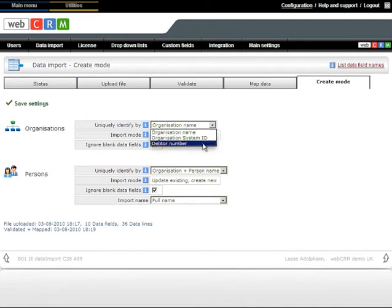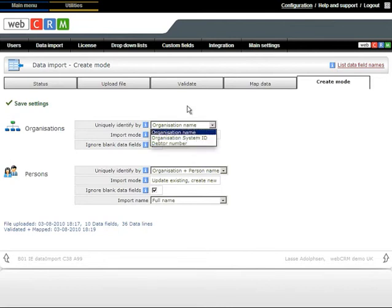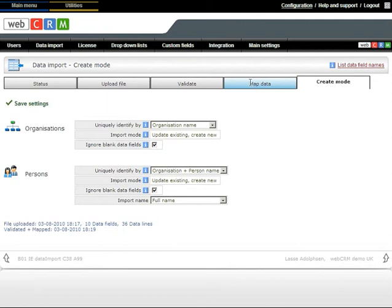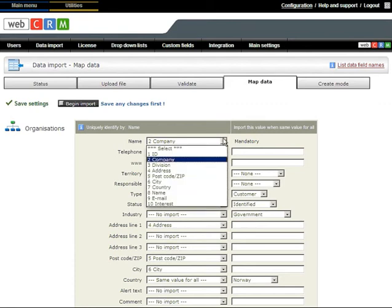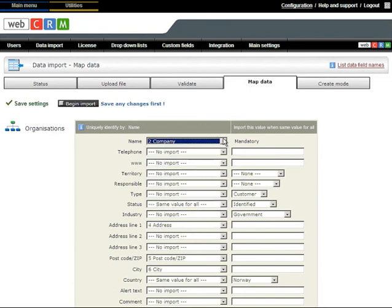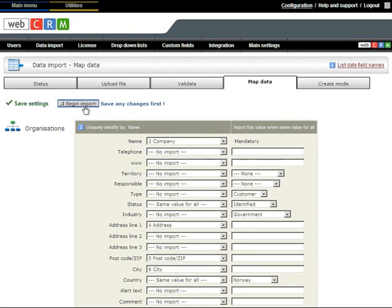When you import, you can now choose to use this field as the unique key field. This option is available in the Create Mode Import tab. You can check that you have mapped all your data as WebCRM automatically numbers each column header available. Simply count that you have mapped all the ones you need. You can ignore any that you don't want. Then click Save Changes and you're ready to import.